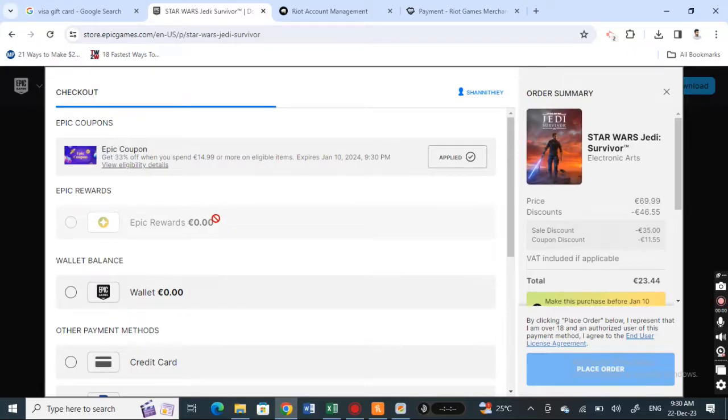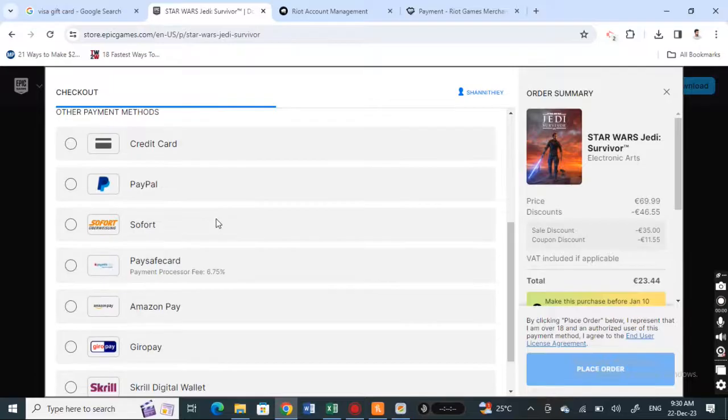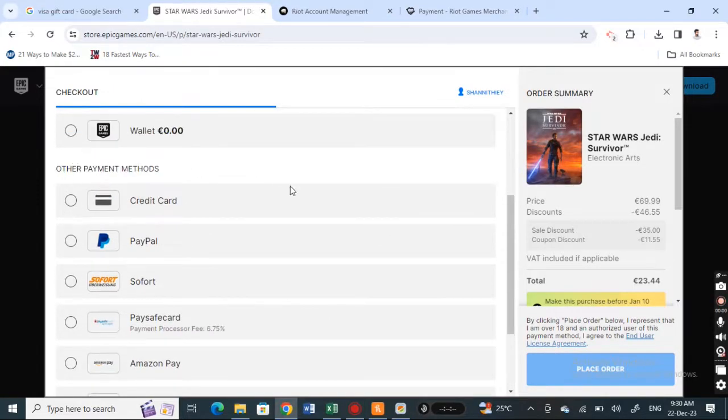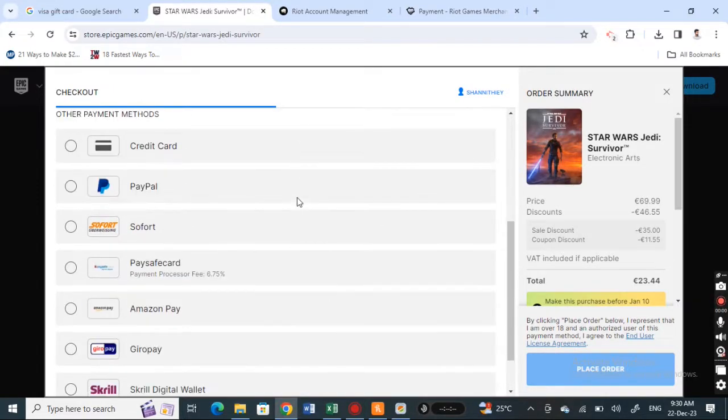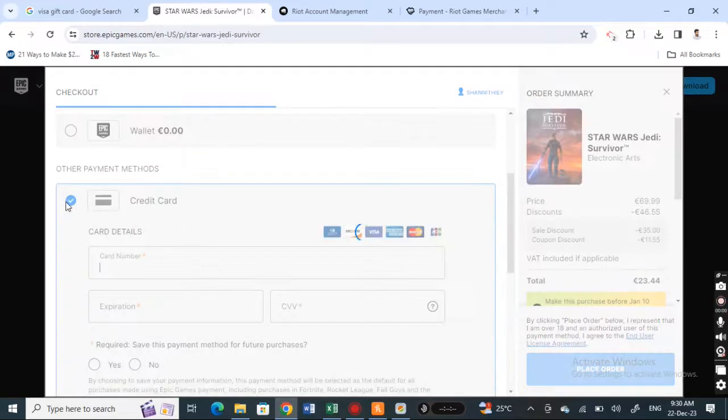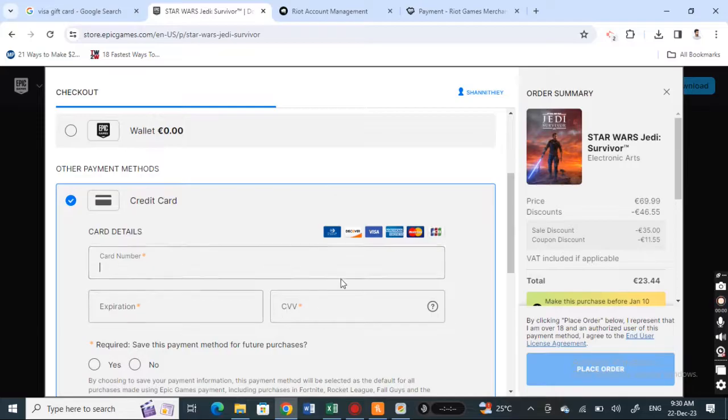I'm going to use my gift card. I'm going to scroll down where I can see these payment methods. Simply scroll down and hit on credit card. Once I hit on credit card, I'm going to plug in the details of my Visa card.